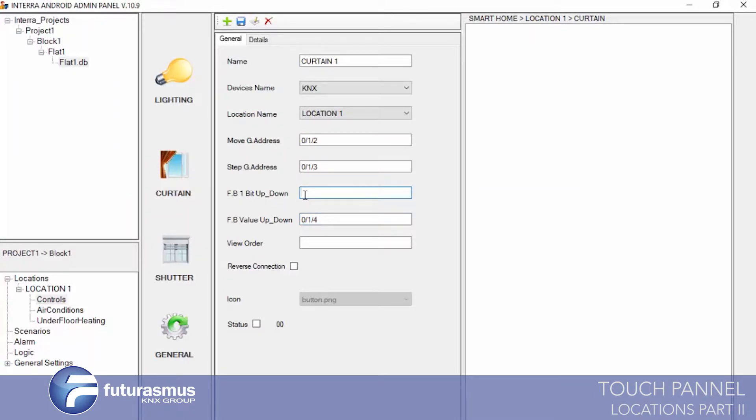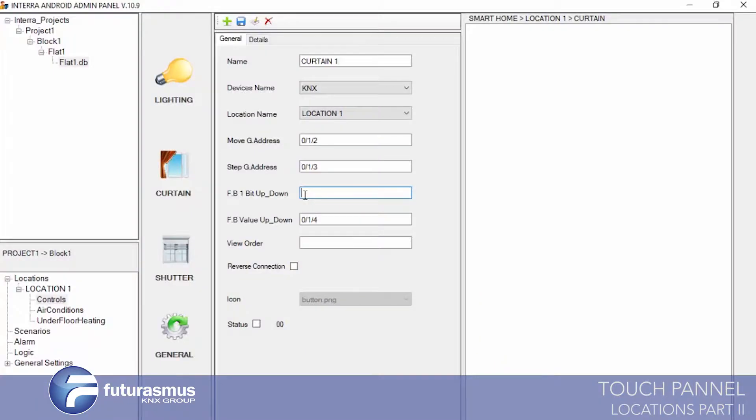We leave blank the feedback one-bit up/down address. It is used for completely open or completely closed, but it is not necessary because we define the value feedback address. It also gives us 0% open or 100% closed information, so we don't need the one-bit up or down value.